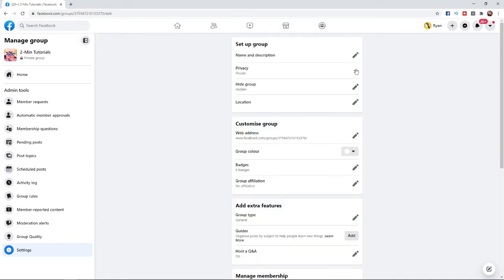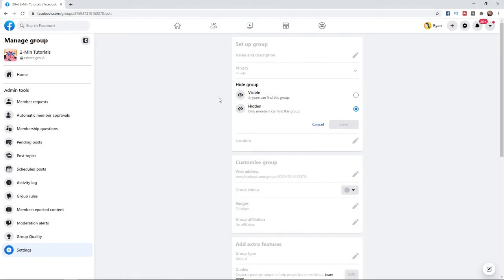What you can do to get around that is if you come to hide group, sometimes it will say hidden and sometimes it will say visible. If you want your group to be public and searched by anyone on Facebook, you can click on visible.